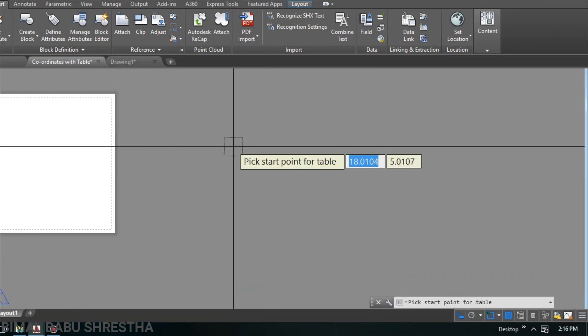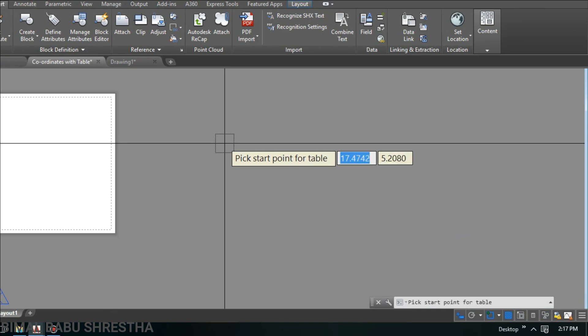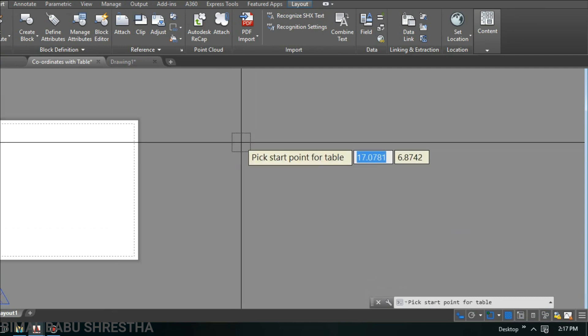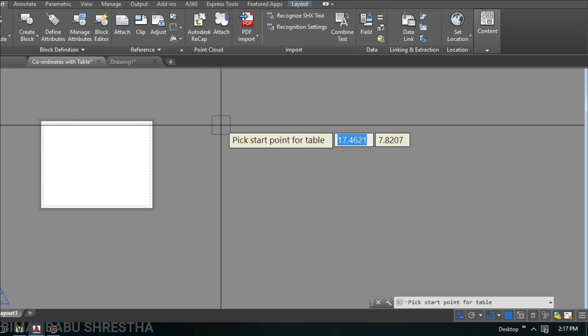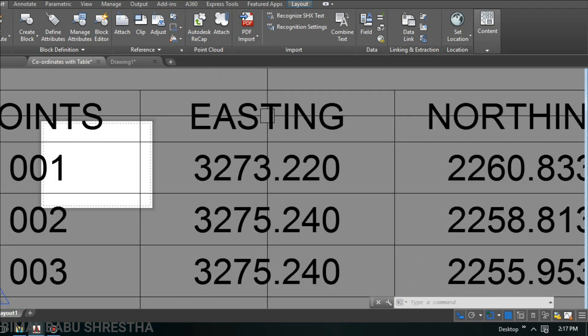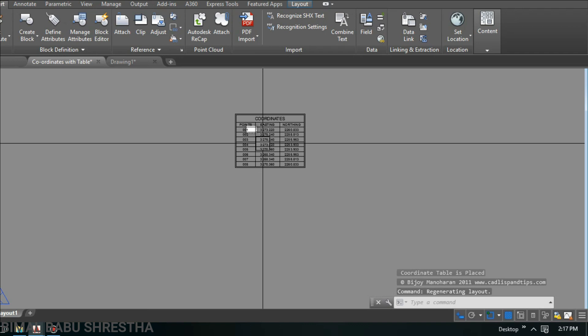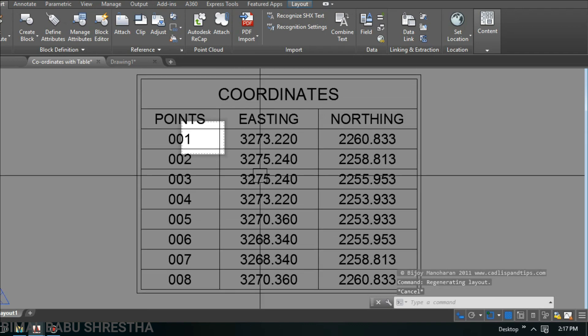Select here, then press enter. The layout sheet will automatically open. Then pick start point for table. You can pick anywhere. I'll click here.